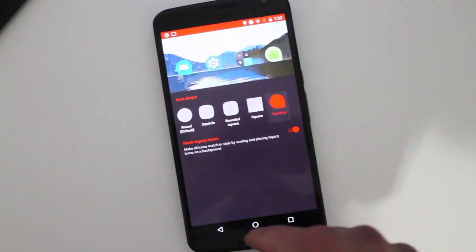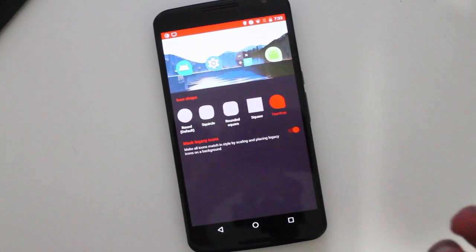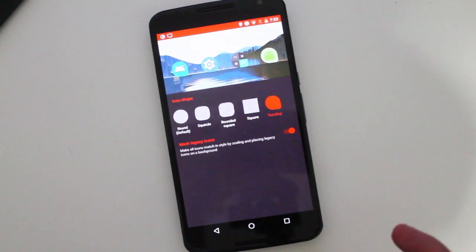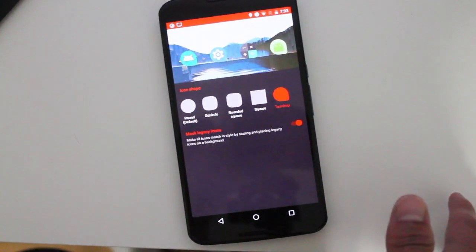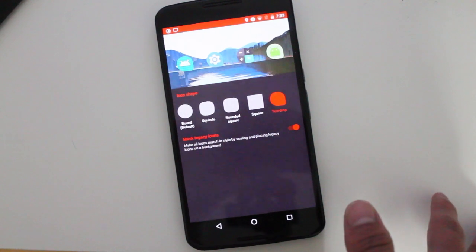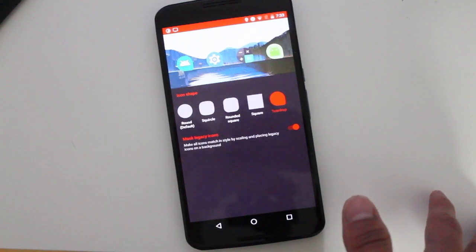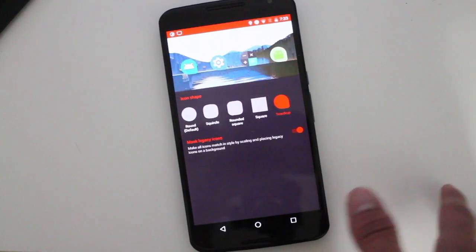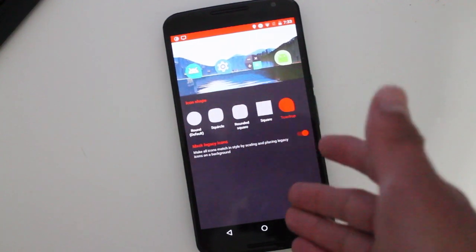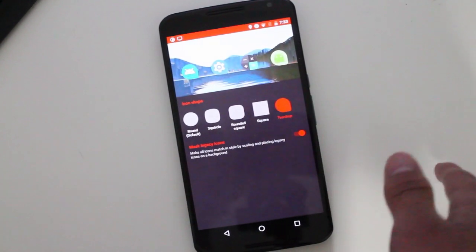So yeah, you can now have adaptive icons if you're in the beta of Nova Launcher. That means it will be coming pretty soon, I guess, to the main Nova Launcher app. But for now, if you're in the beta, you can go and get the update right now.